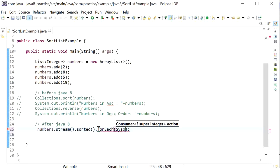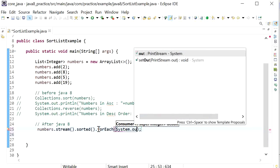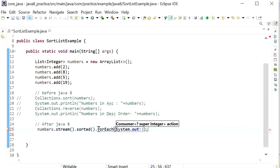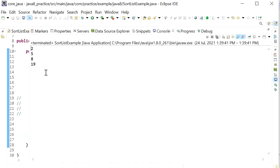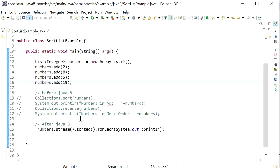We can print these elements using the forEach method with a method reference to System.out.println. Running the application, we can see the output in ascending order: 2, 5, 8, 19.